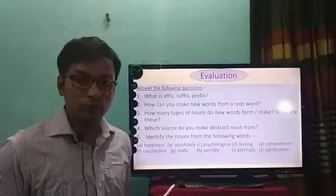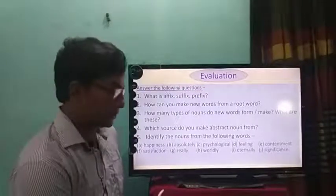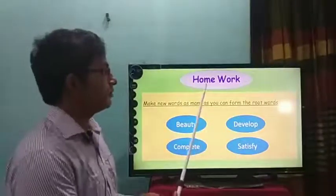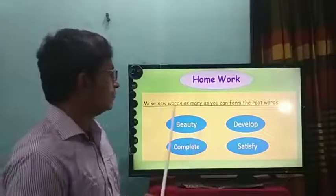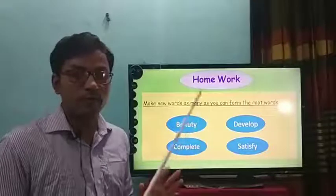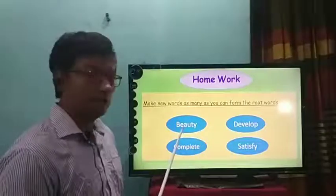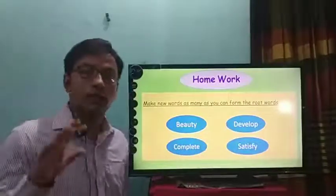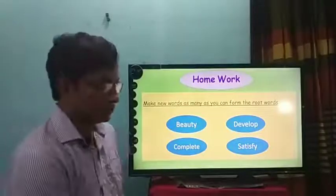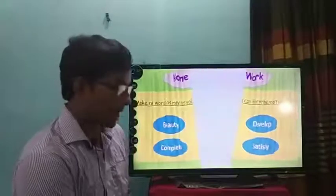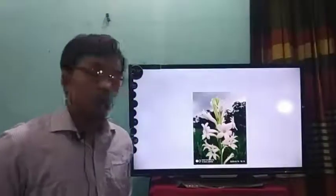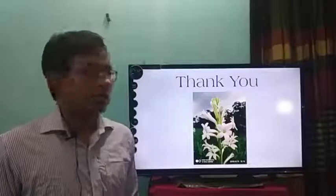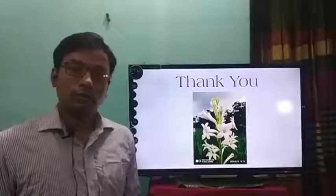Now it is time for your homework. Make new words as many as you can from these root words: beauty, develop, complete, satisfy. That is all for today. I hope that all of you will attend the class more times and do your homework. Thank you all.